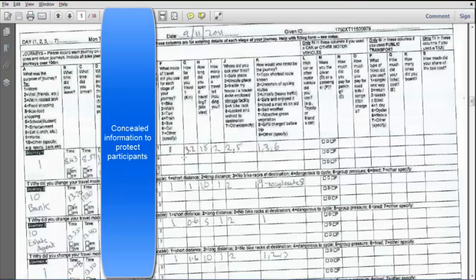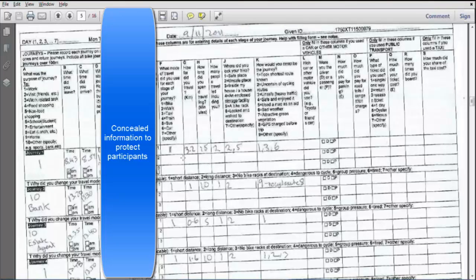So, let's go to the travel diary. For example, you have here the 9th of November 2011. This is actually the period, one of the periods, within the period where the data was collected and where cycle trips occurred.